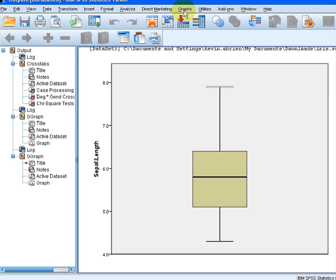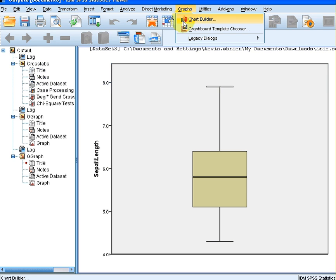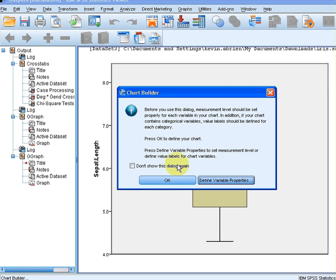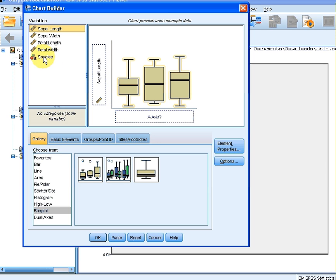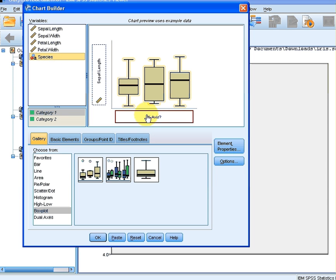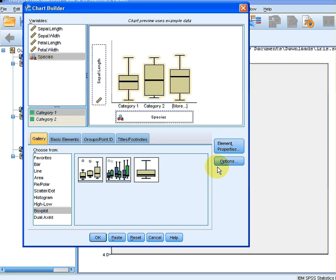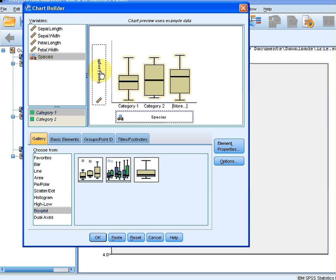So chart builder, go back here again. Now what I am going to do is use species down here to divide it up amongst the three species. So we have category one, category two, setosa, versicolor and all that. So I am going to click on that. So we have sepal length here on the y-axis and species down here on the x-axis. Click on that.